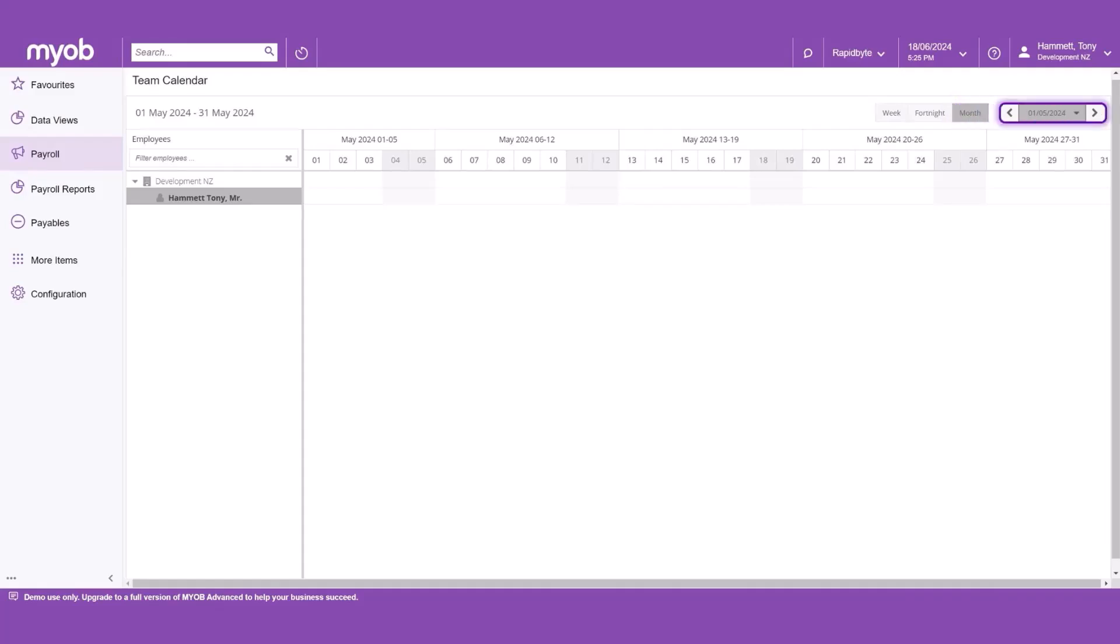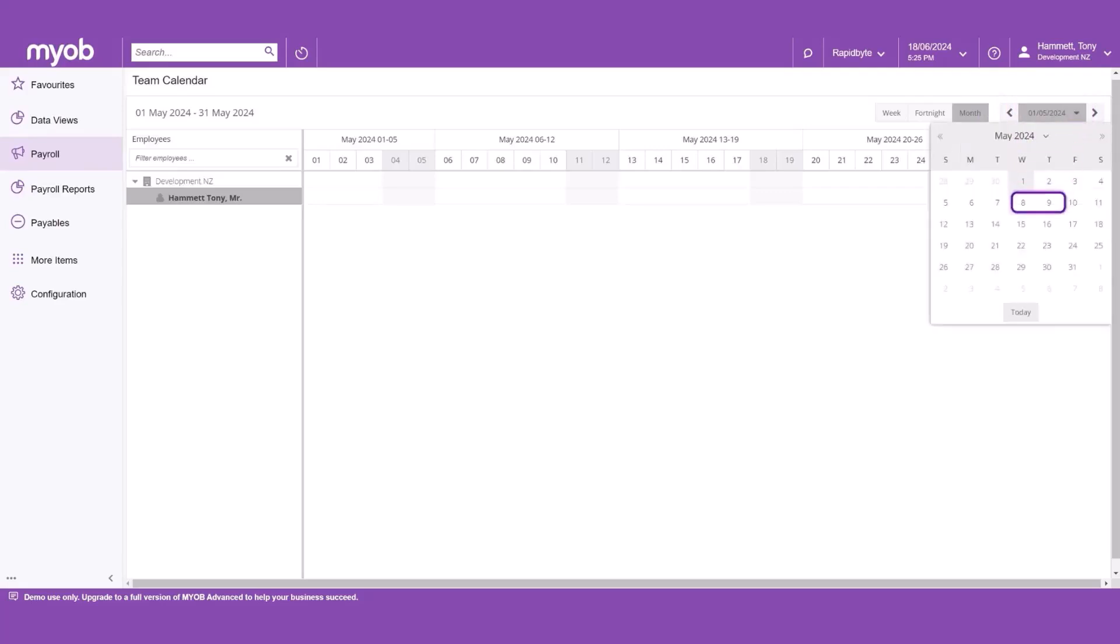Between the arrows, you'll see a date. Click the arrow beside to see a calendar with today at the bottom, making it easier to jump back to today.